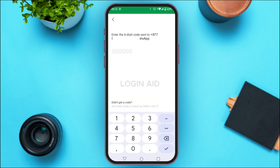Now you can see over here a code will be sent to your phone number. What you have to do is simply enter that six-digit code. Check your WhatsApp and enter the code in the field provided.